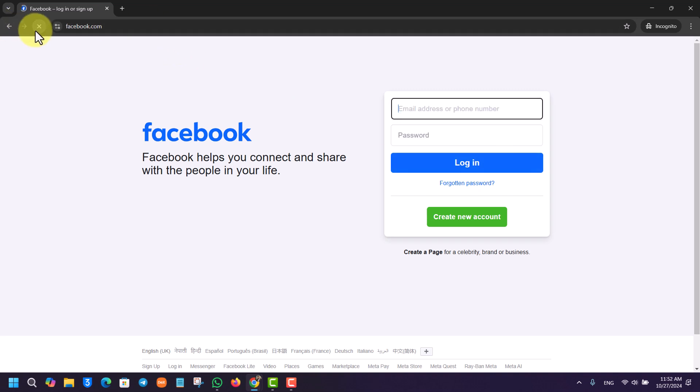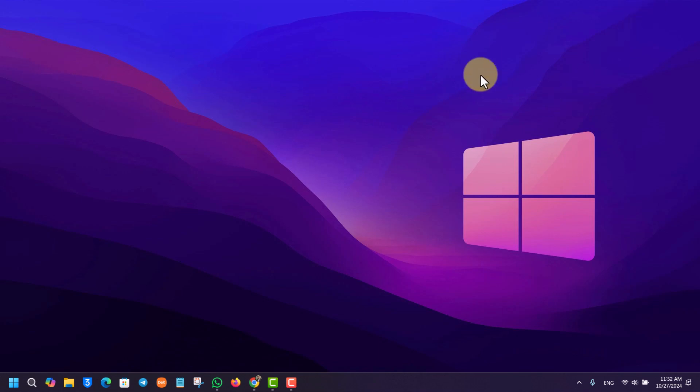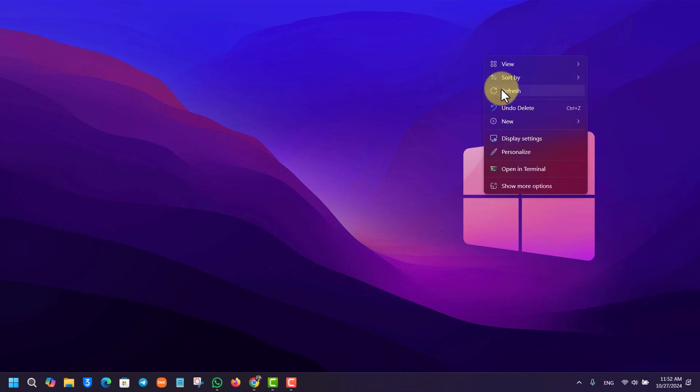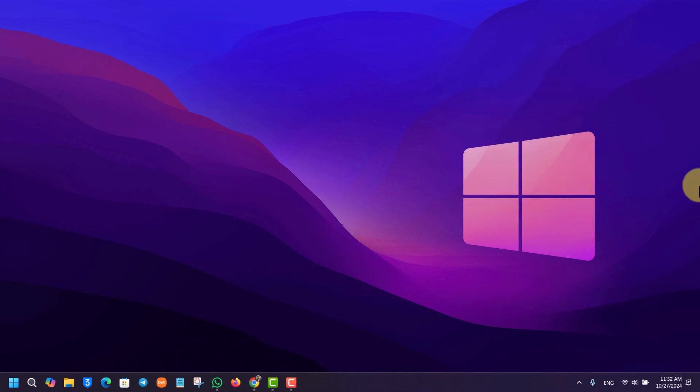And this way you will be able to log into your Facebook account on PC or laptop. If you have any questions, feel free to leave them down. Thank you for watching and see you soon in the next video.